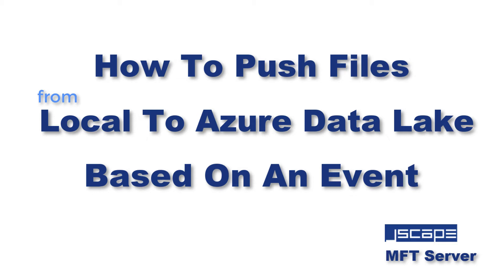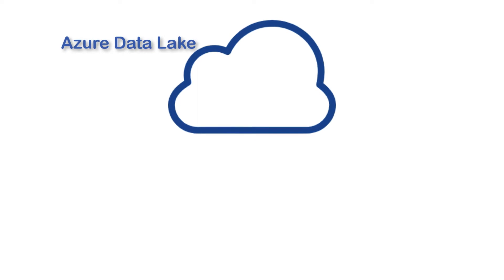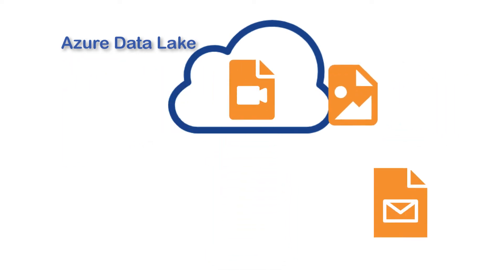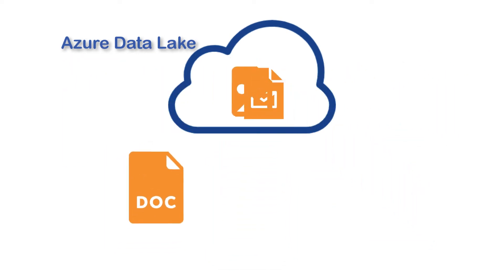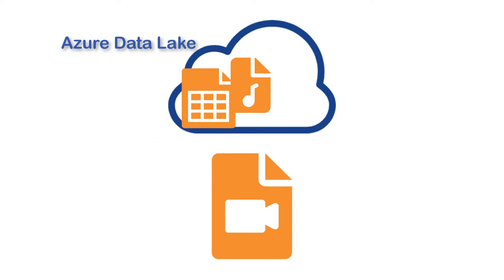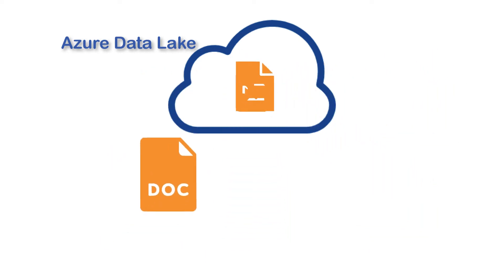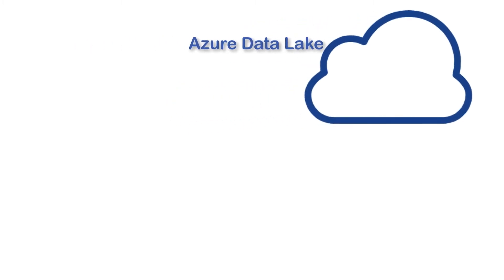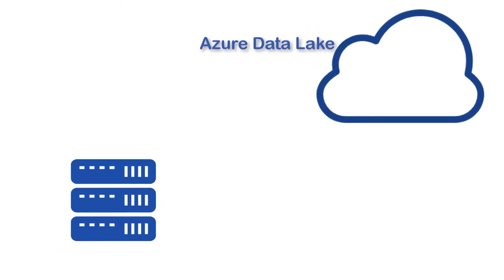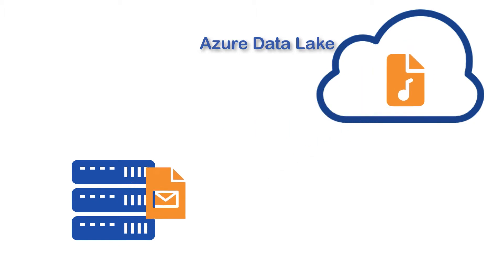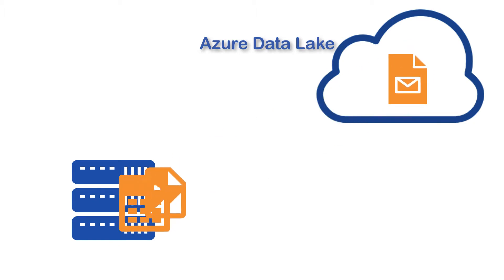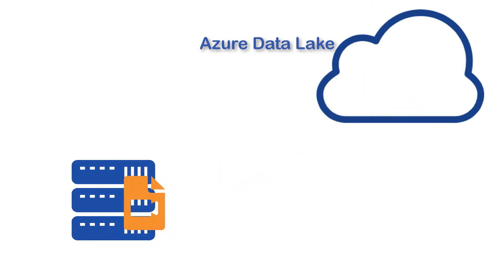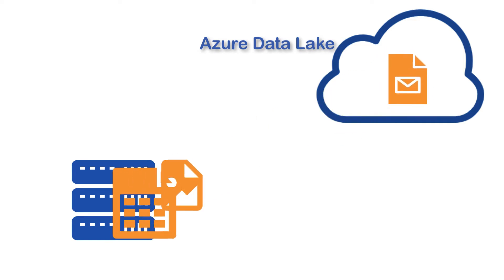Hello there, this is John V and I'm here for another JSCAPE MFT Server tutorial. Azure Data Lake is an excellent option for storing massive amounts of unstructured, semi-structured, and structured data in the cloud. One of the queries we often get pertaining to it is how to push files from a local storage to Azure Data Lake based on an event. Let me show you how it's done using JSCAPE MFT Server.